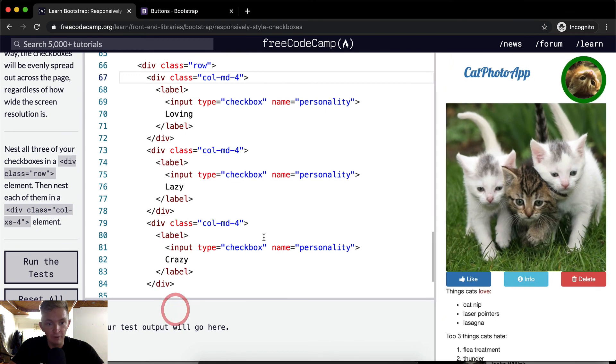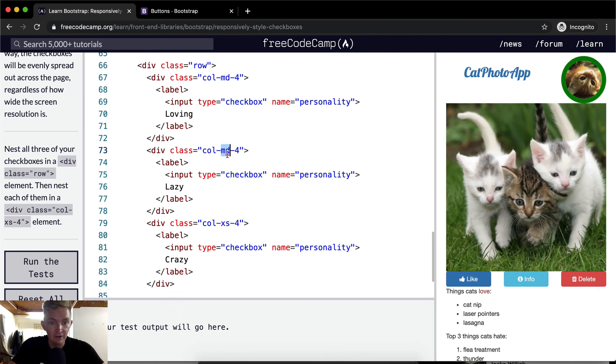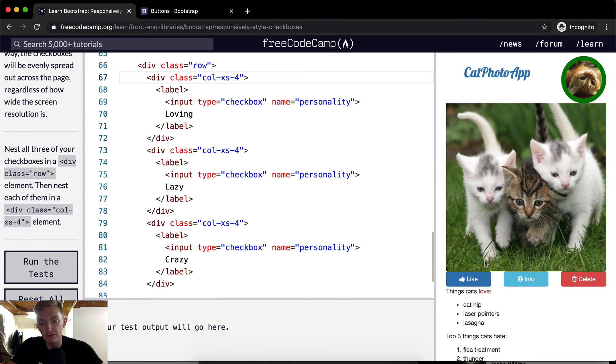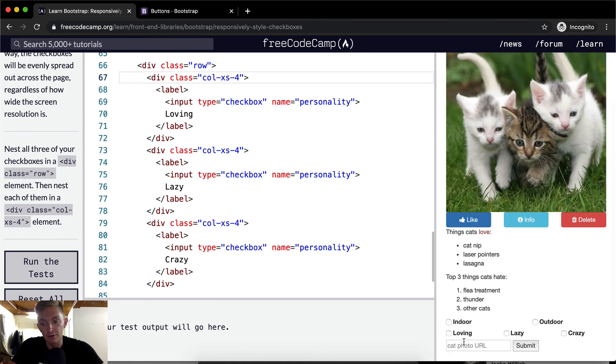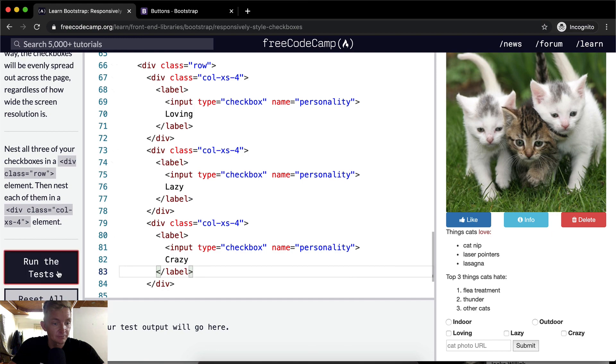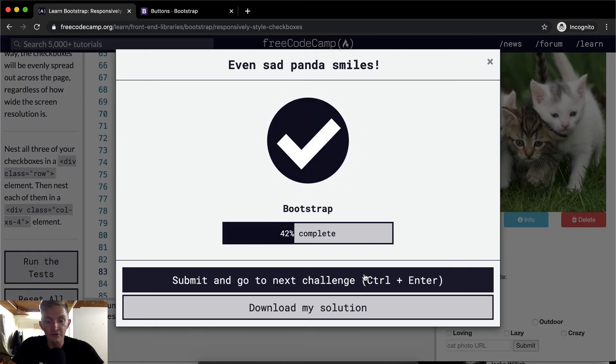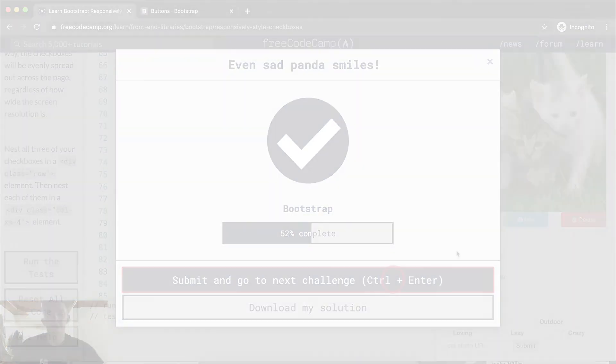But right for now, what we want is to have it do it at XS, and then what does this cause? It makes it so that the checkboxes never really break until it's way too late. Anyways, hope you guys enjoyed this one, and we'll see you in the next lesson.